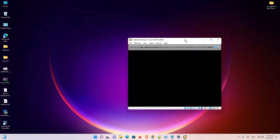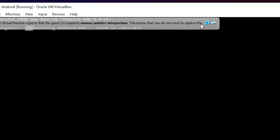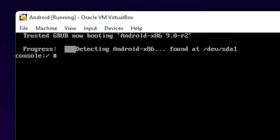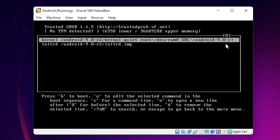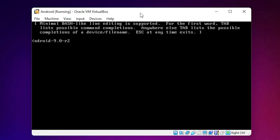Launch our Android OS once again. We find the error again — this is the actual error: 'Detecting Android-x86, found at /dev/sda' and a console error. To solve this, first type 'reboot' and hit Enter to reboot. As soon as the booting process starts, press the E key. Press E at the boot menu, then press E again.